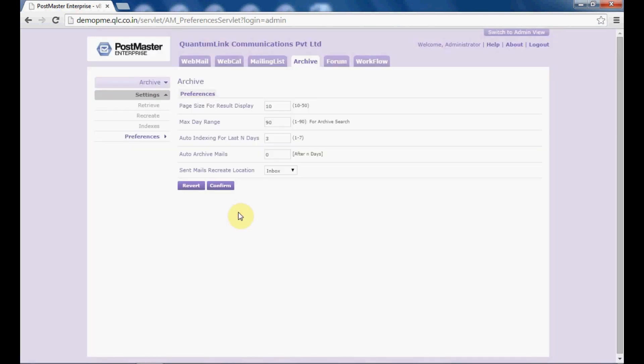We now know how to use all these archiving methods in Postmaster. Hope every feature related to the archiving method of Postmaster is clear. Any concern or doubt regarding the same is welcome — you can write to us at support@qlc.in. Thank you.